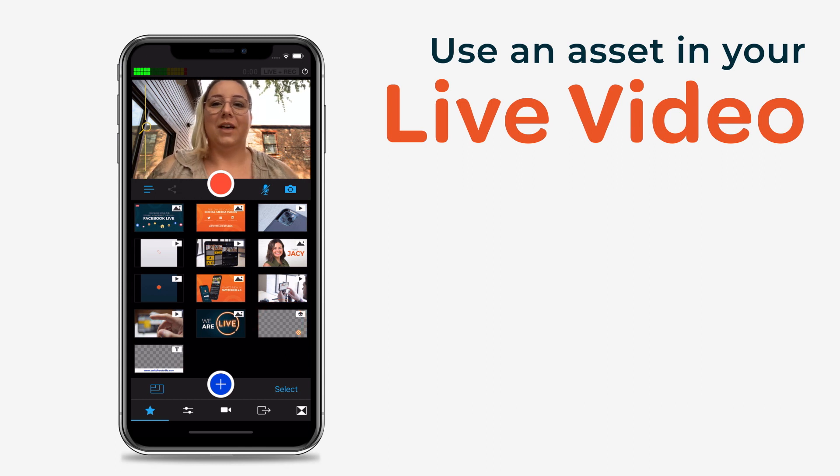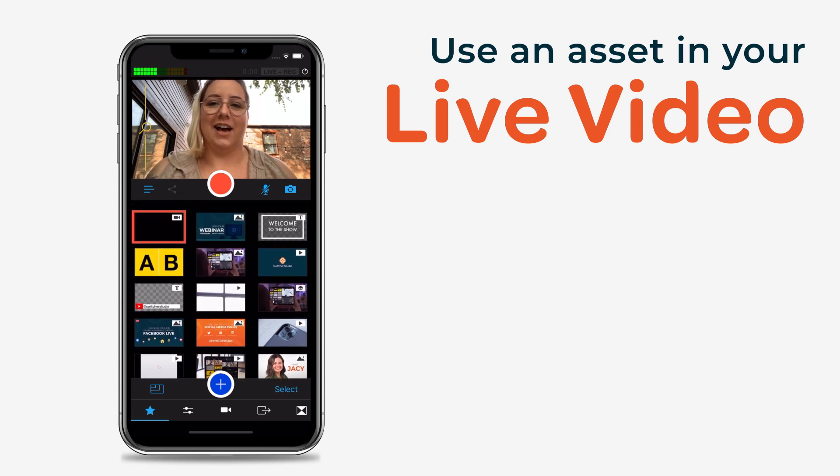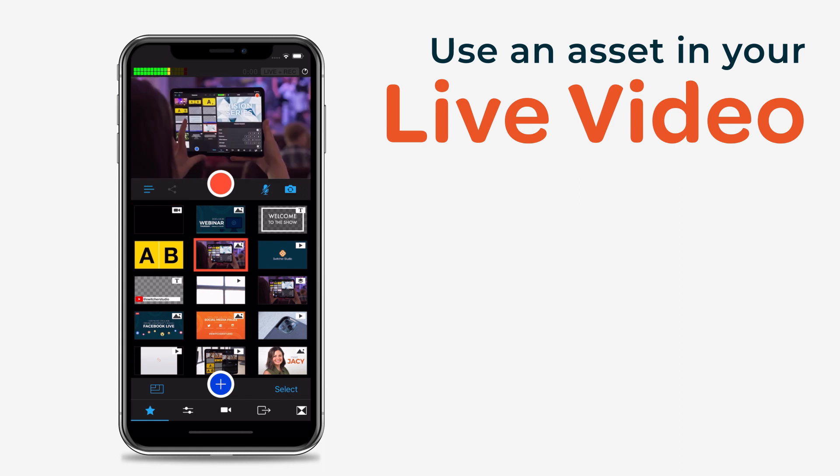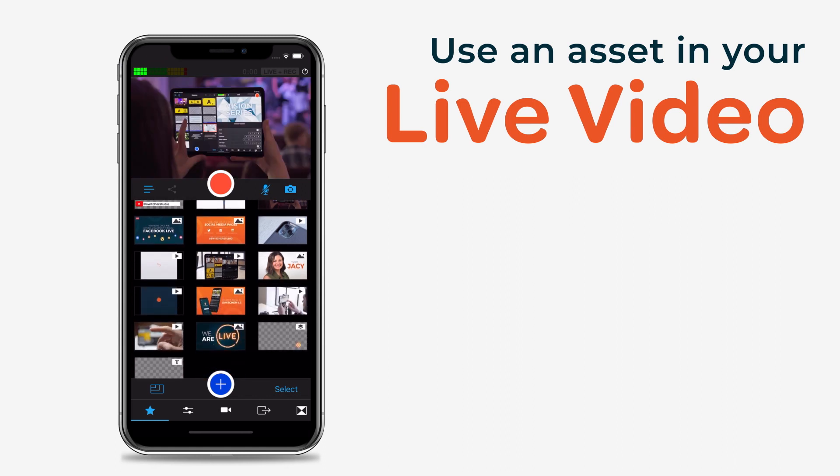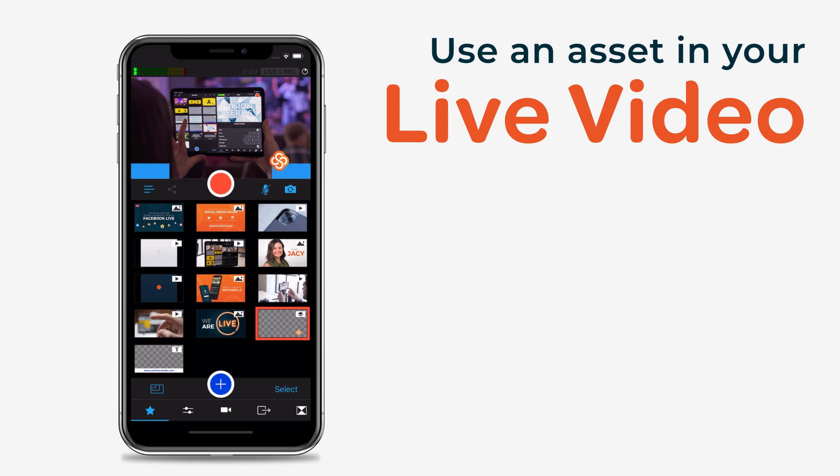If your asset is a full screen graphic or a pre-recorded video, it will replace the camera view in your live video feed. When you are done displaying your full screen graphic or a video, just tap on another camera view or another full screen asset.